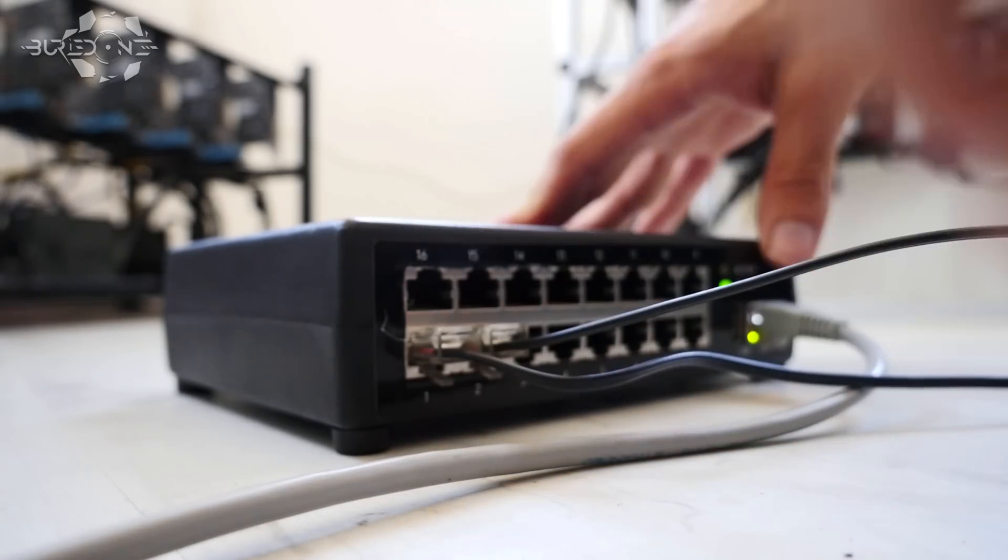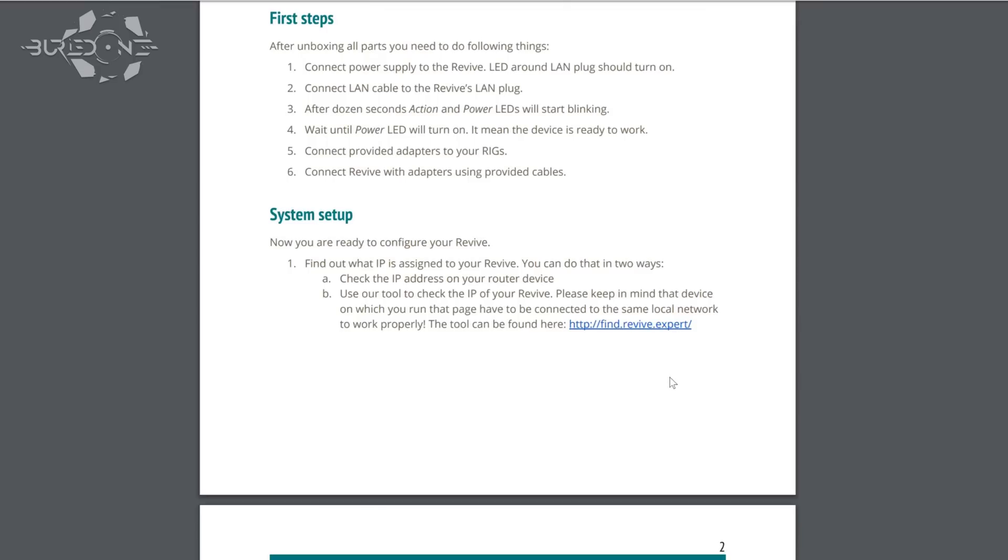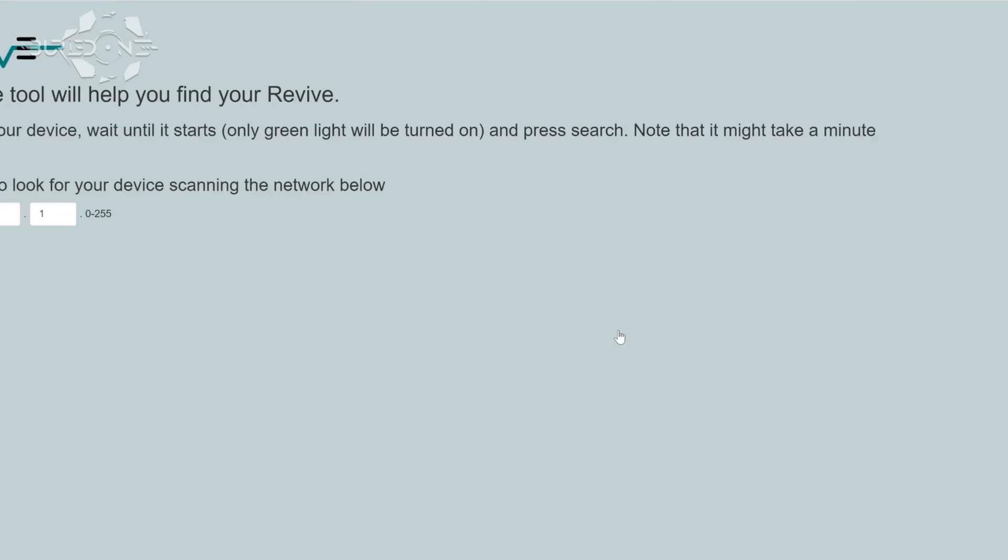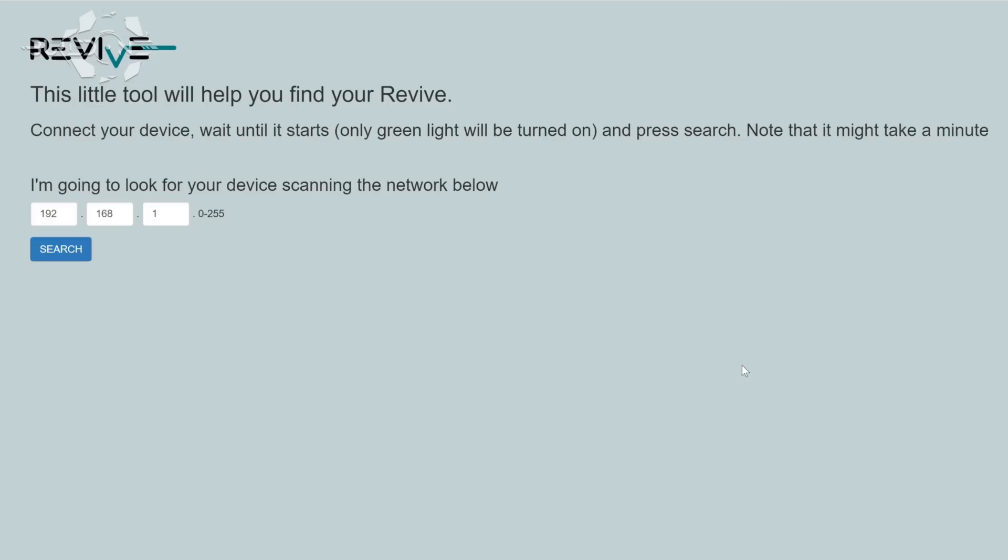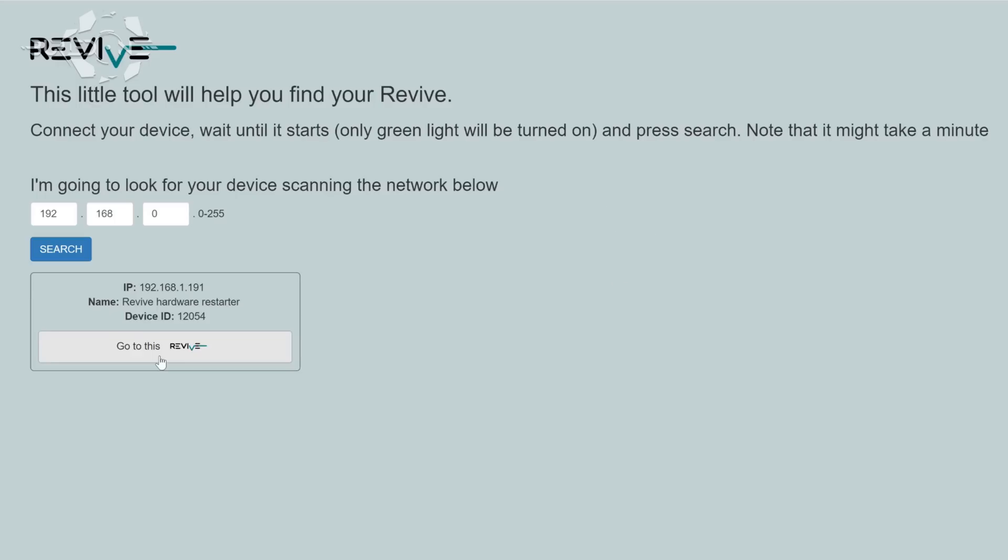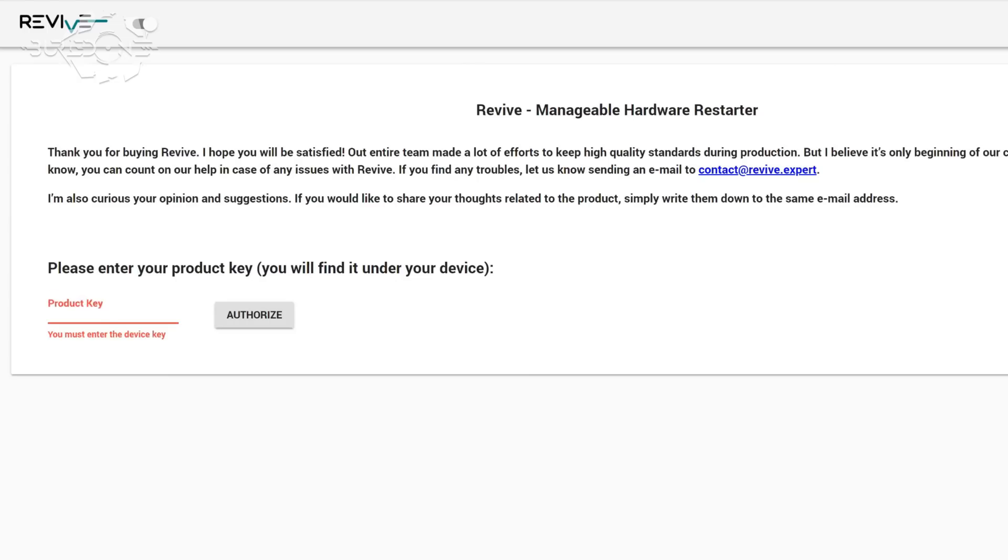After you've connected everything, you need to start searching for it. Go to their manual or website to find the link for locating your Revive device on your network. It will automatically scan for the device. When it finds your Revive, you'll need to enter the serial number to validate it.